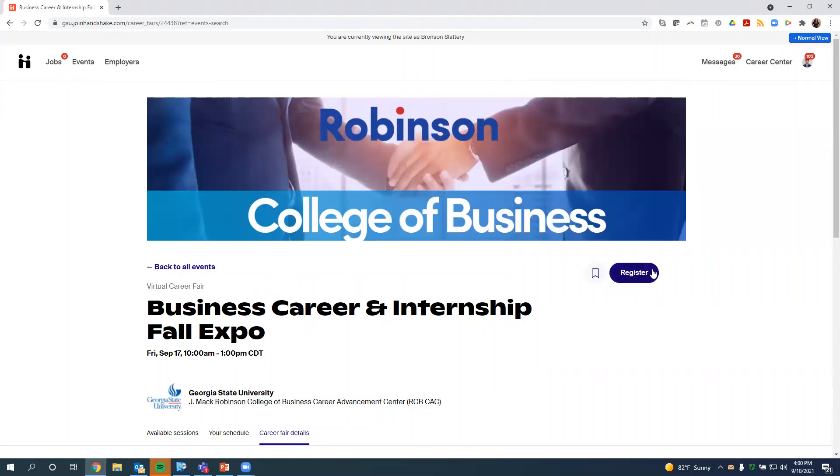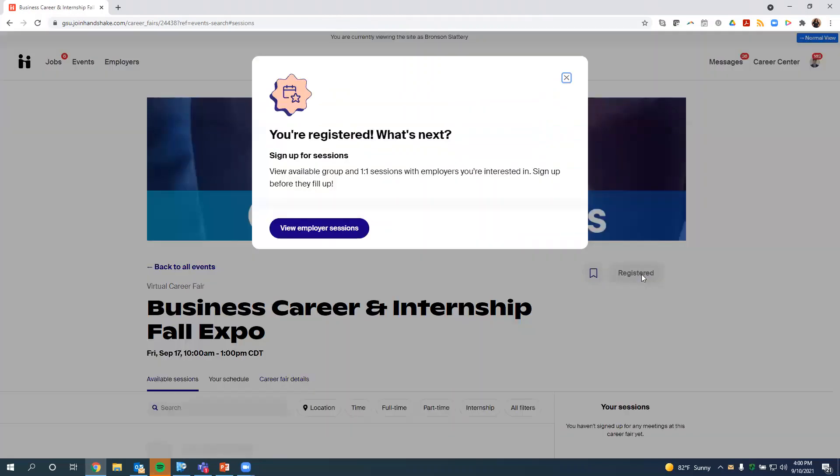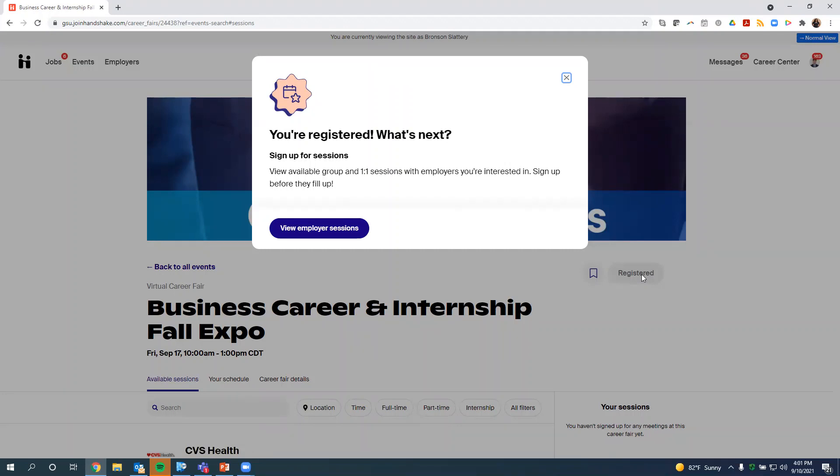So we see the blue register button. We want to hit that, but we can't stop there. If you stop at this step, you are not properly registered for the fair and will not be able to participate. You have to register for employer sessions. So you see a pop-up window just came up on the screen that says you're registered. What's next? So we need to view employer sessions.